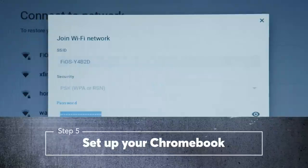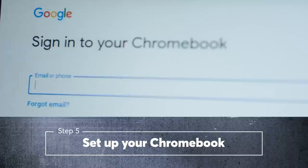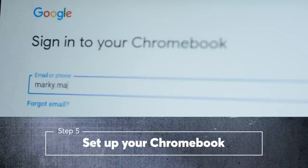Next, set up your home's WiFi, sign in to your Chromebook using a Gmail address, and you're ready to go. Congrats, you did it.